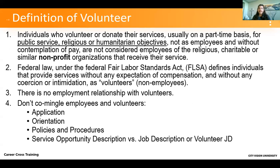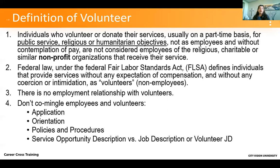A volunteer is any individual who donates services — most often on a part-time basis, though many organizations benefit from volunteers who give more than part time. If it's for a public service, religious, or humanitarian objective, without contemplation of pay, then they're not considered employees of the charitable organization. If you have unpaid volunteers and you are a 501(c)(3) organization — religious or not, but a charitable organization — then having volunteers and unpaid interns is much easier than if you are a for-profit employer.